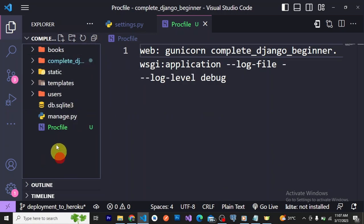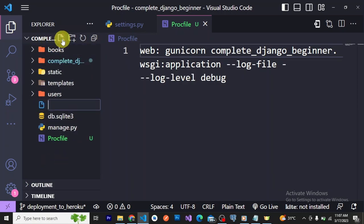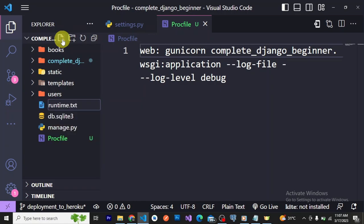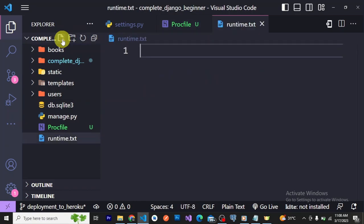The second file is your runtime.txt — spelled R-U-N-T-I-M-E, all lowercase, dot txt extension. The runtime.txt file is used to tell Railway which Python version to use for your project.